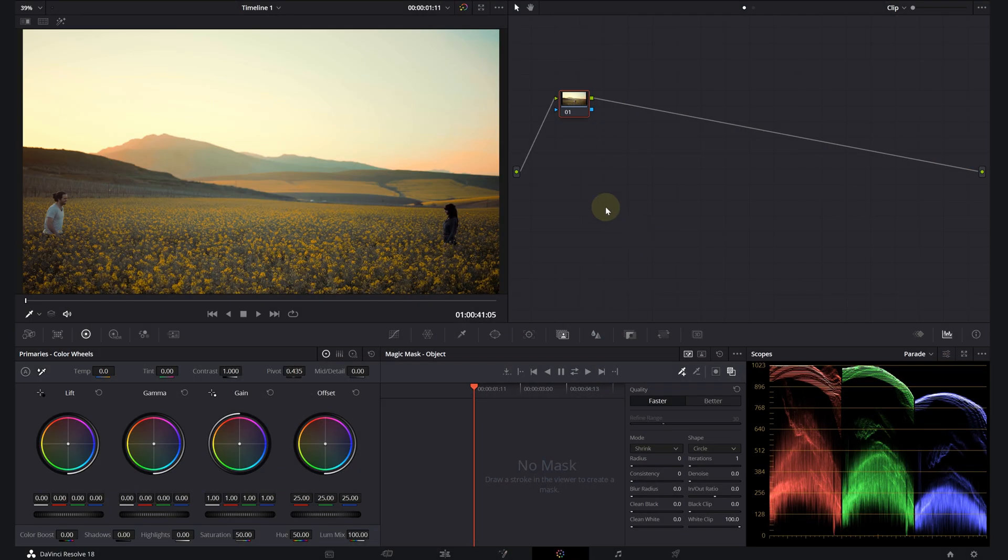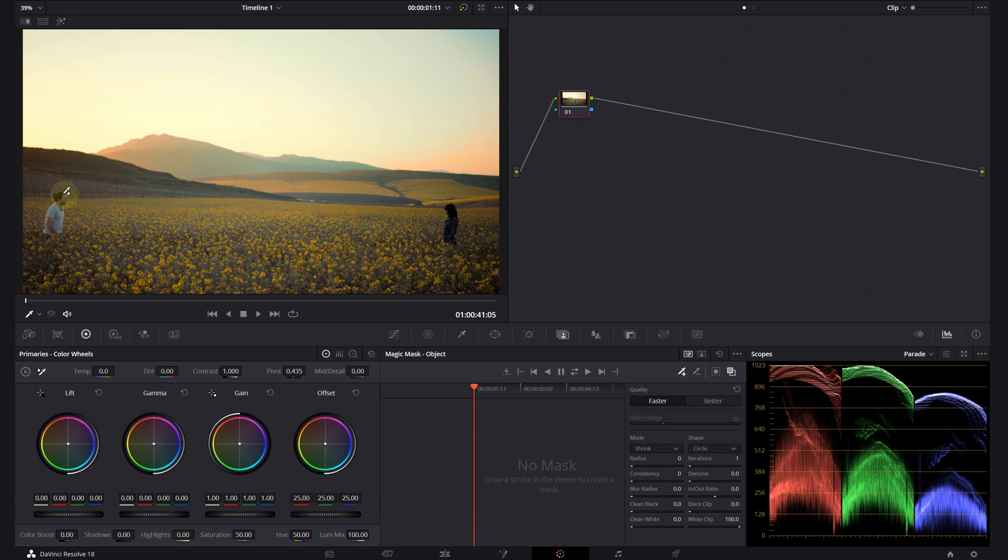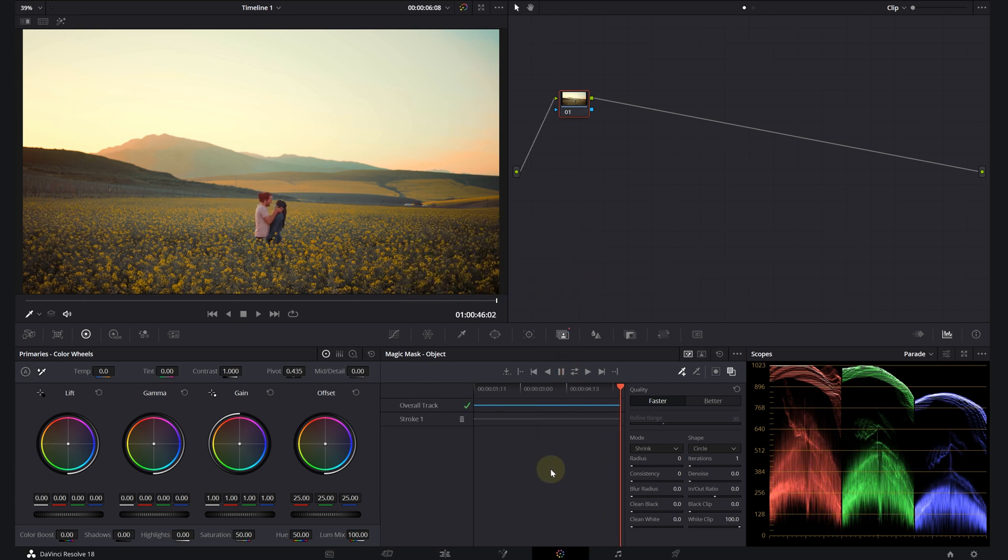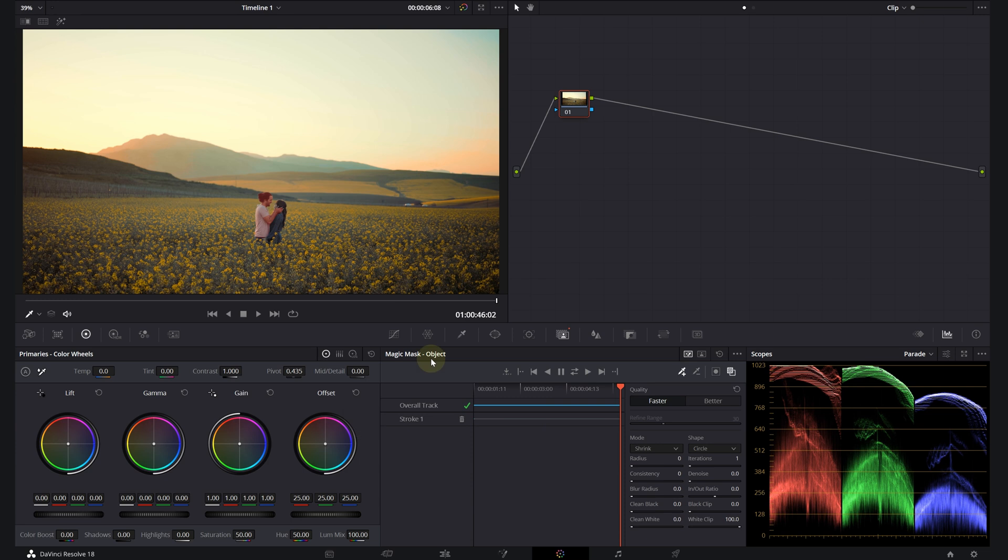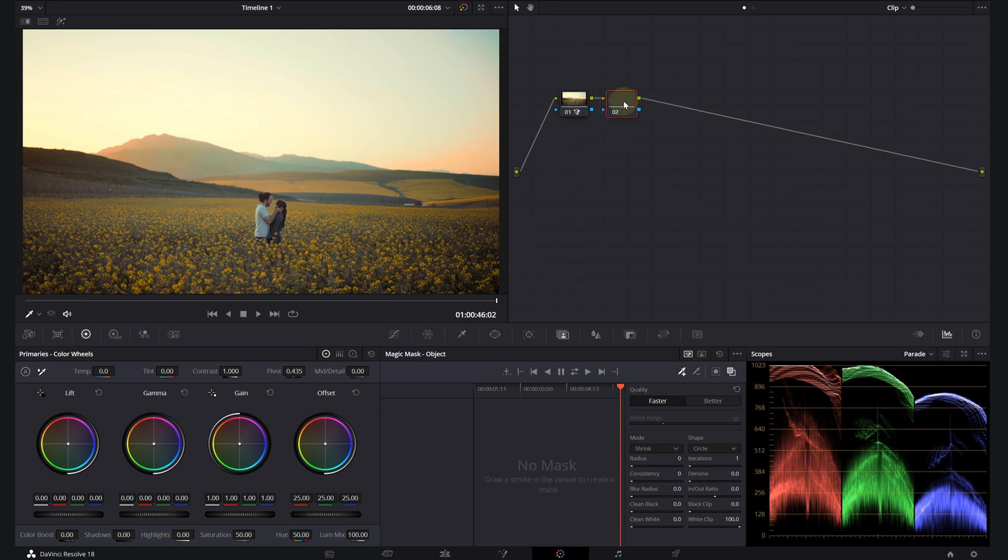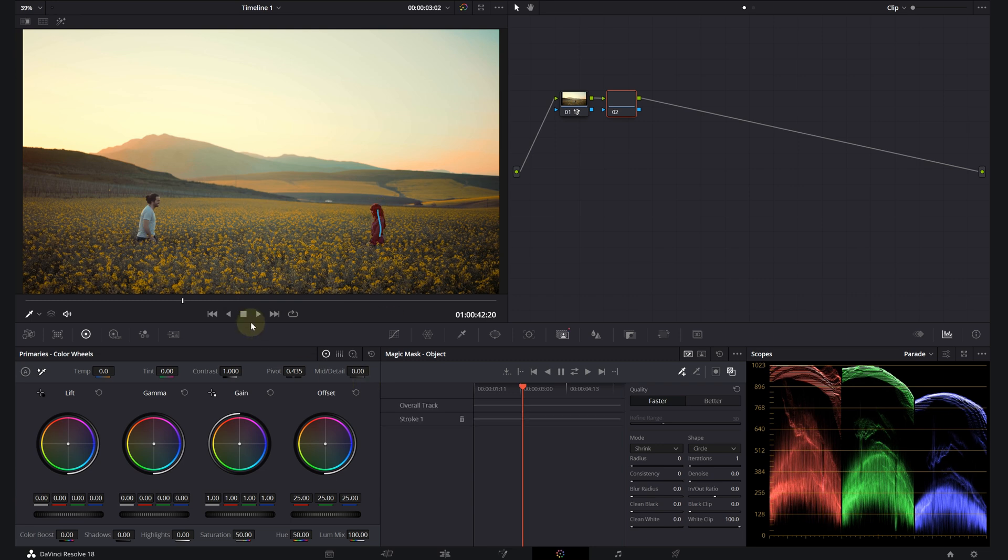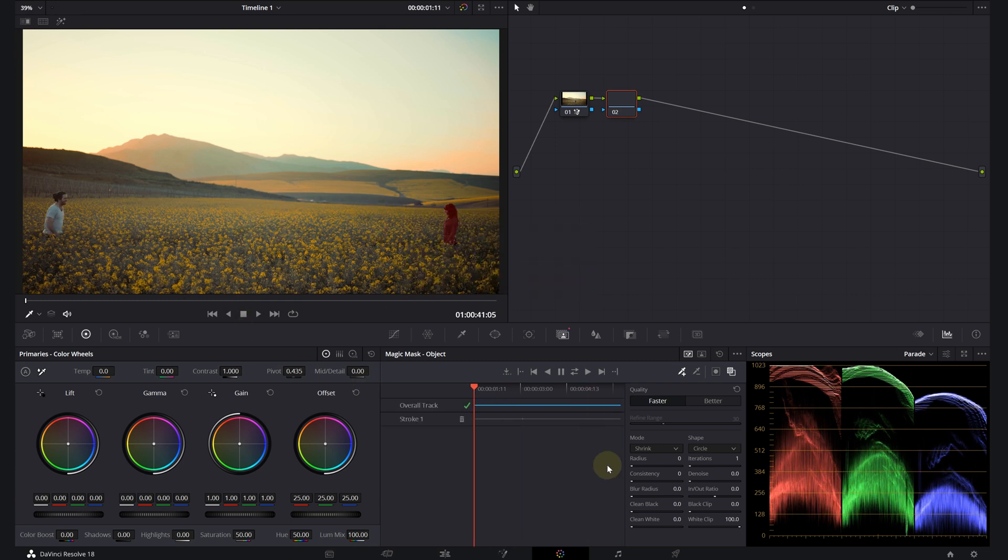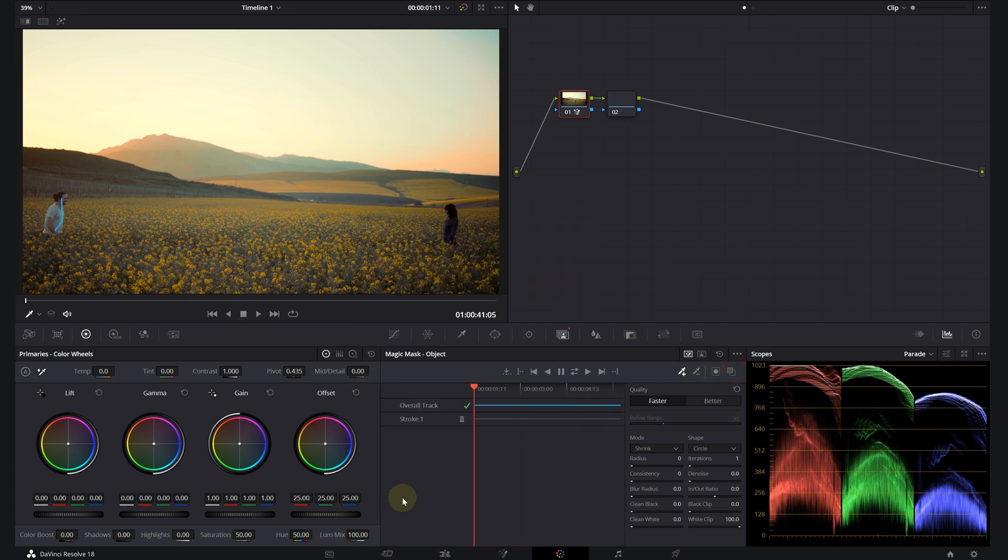So you can also color grade separately two different subjects in one shot. For example, let's track this guy, and then we're going to create another node and we're going to track her. And now you can do your color grading separately on the same clip.